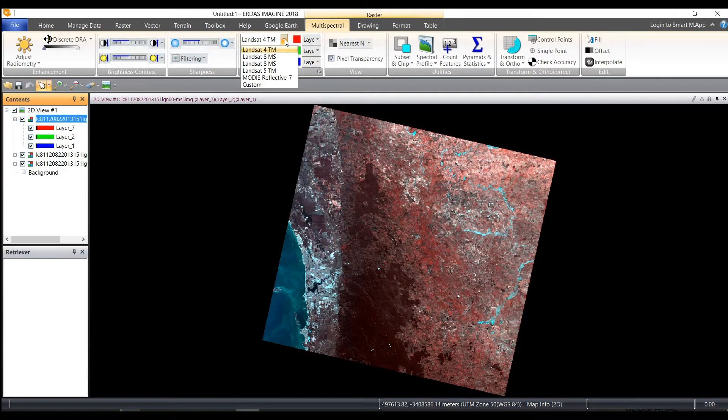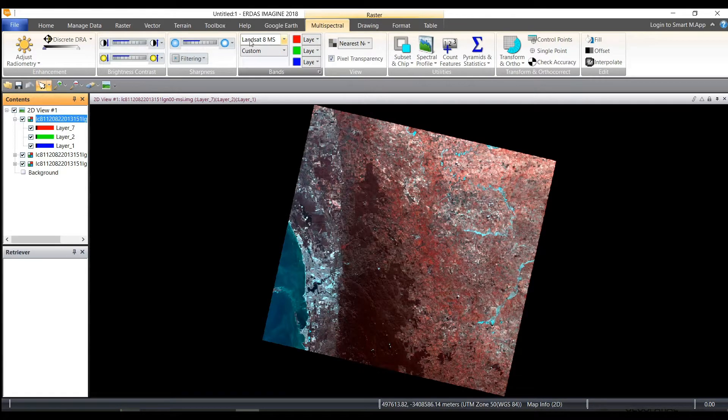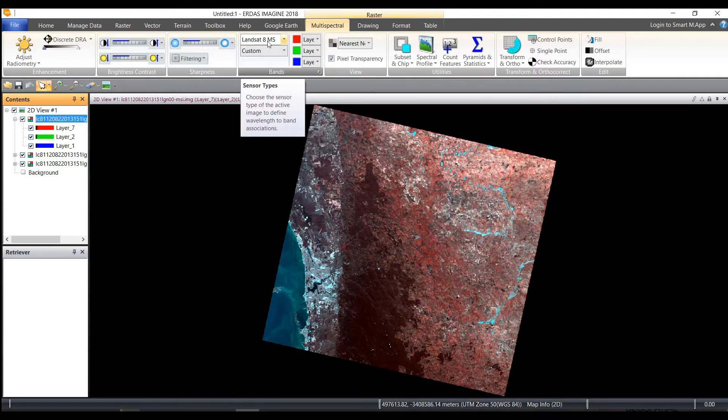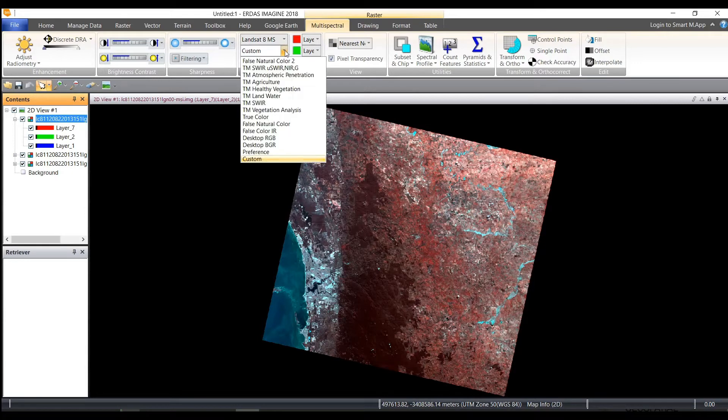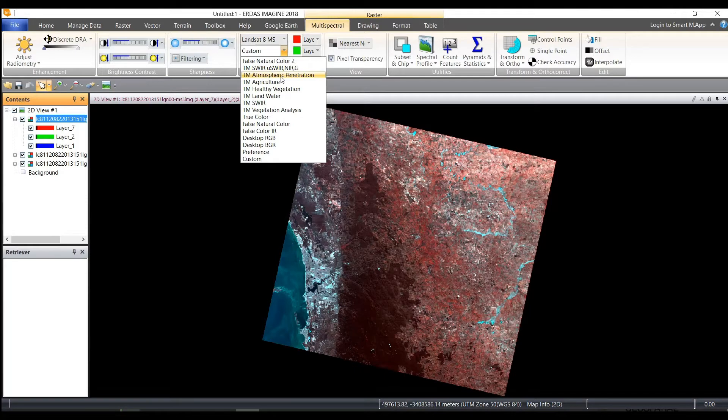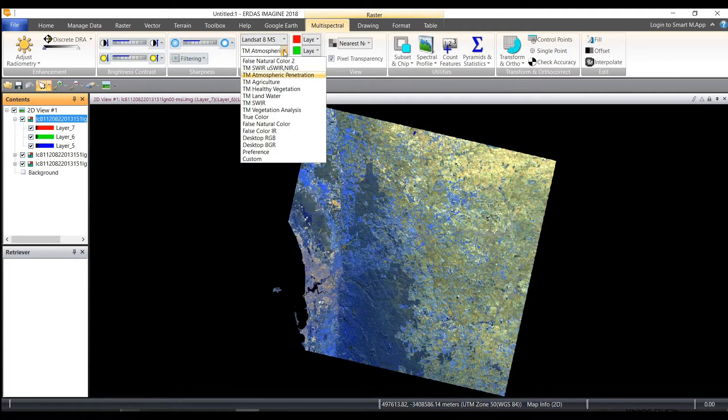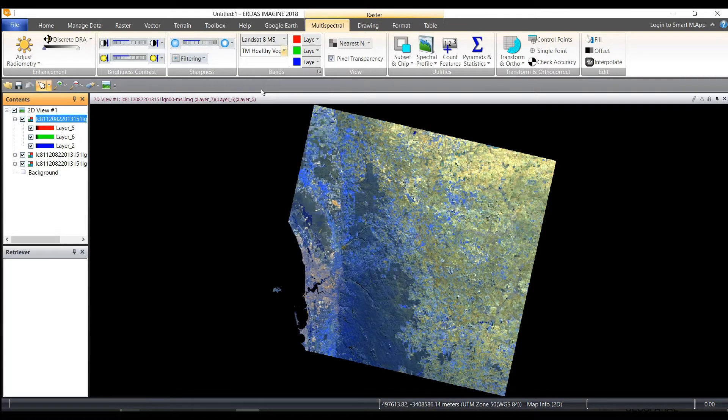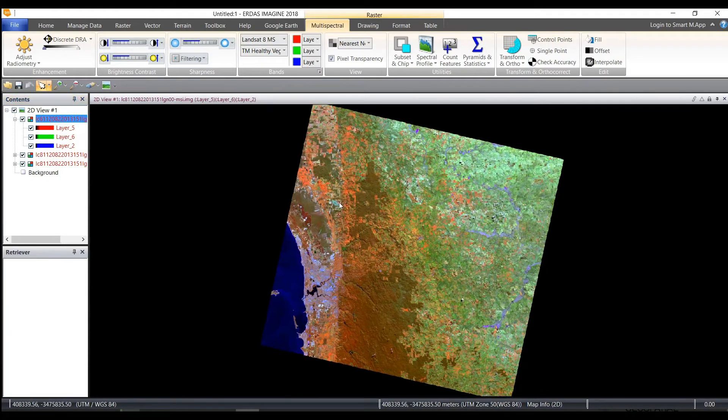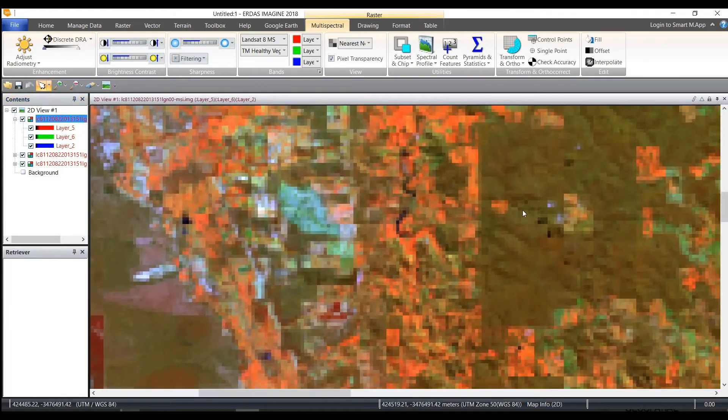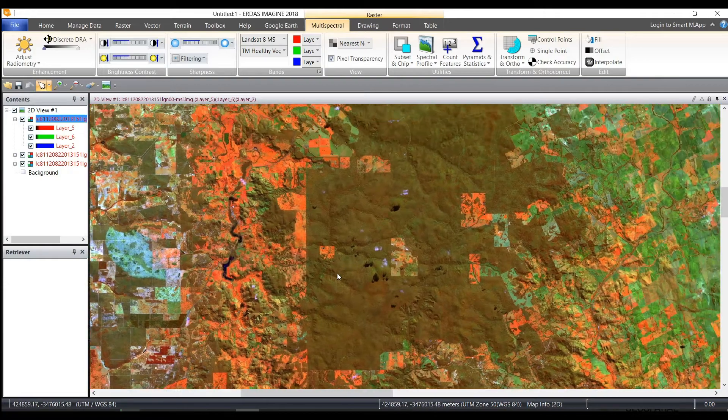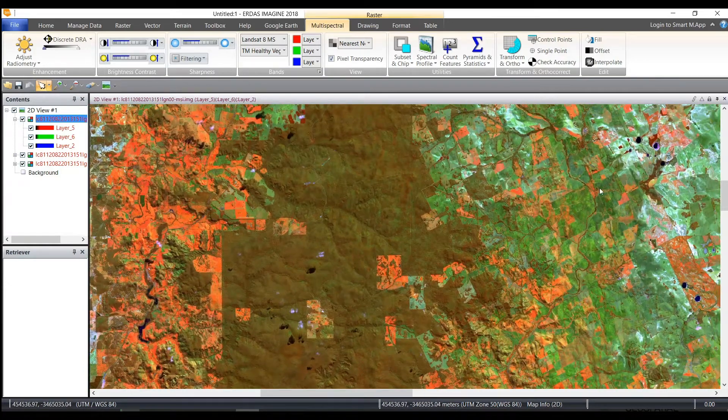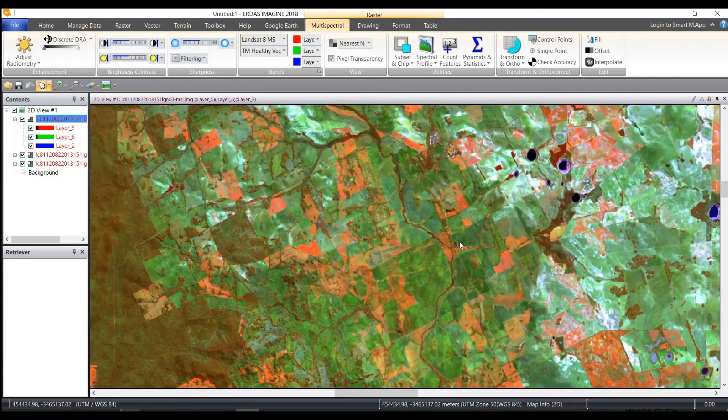Now to look at some of the predefined layers for Landsat 8, I can choose the Landsat 8 multispectral sensor attribute file. And then here at the bottom, I can choose some of the predefined combinations. So atmospheric penetration, TM healthy vegetation, zoom into the data set, and start to look at the data.